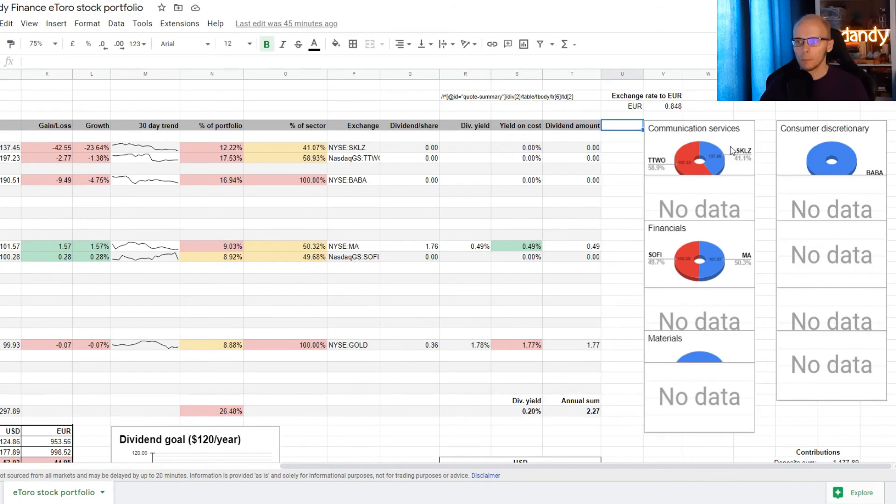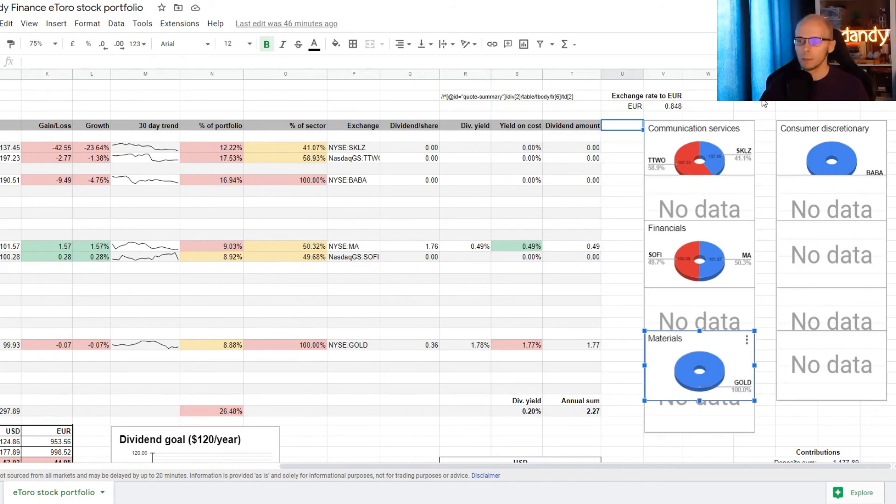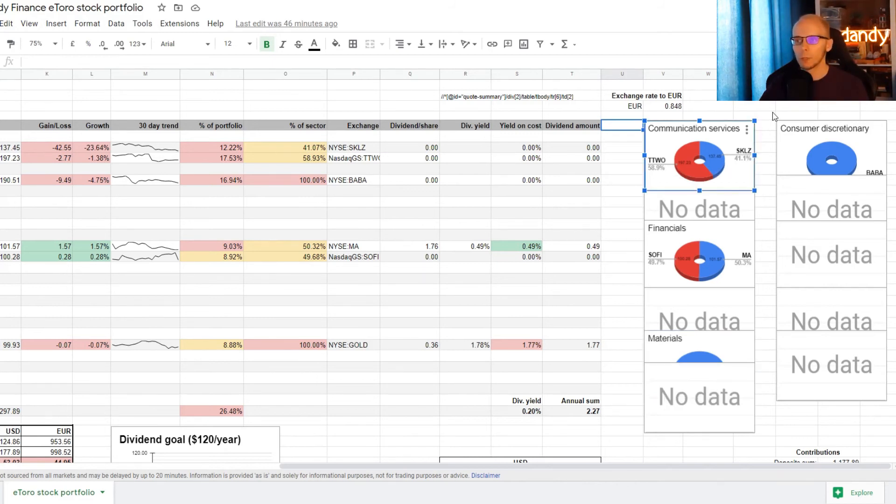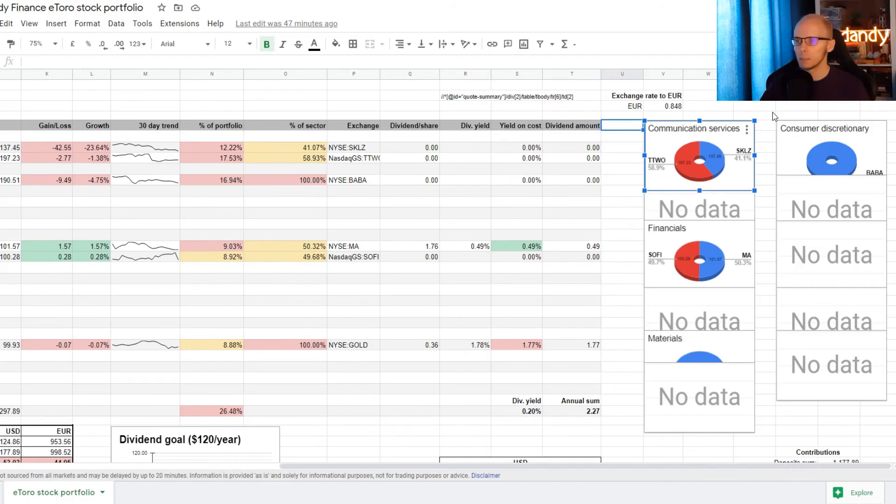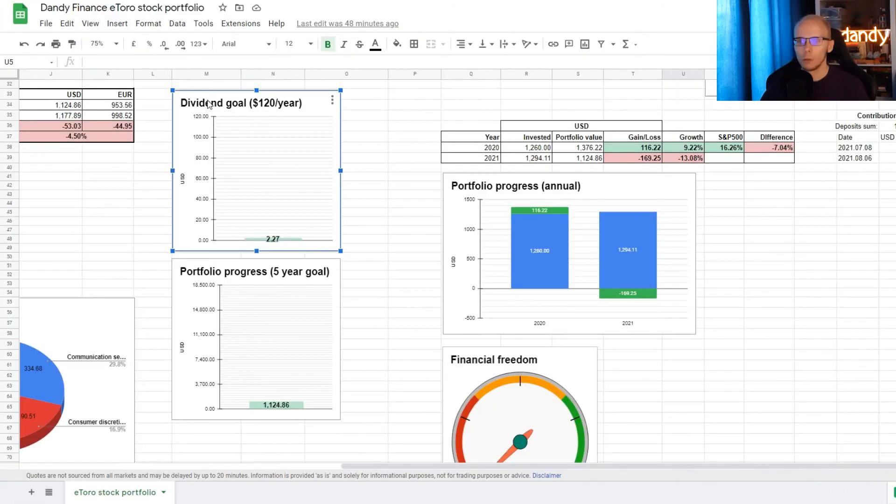Now if we scroll back up and then to the right, we come back upon these few pie charts, but most of them have no data in them. This is because we only have 6 positions and they are from 4 different market sectors. The charts visually represent how much diversification we have for each separate sector. So for example for materials we have 100% invested in GOLD, while for communication services there is 58% in TTWO and 41% in SKLZ. When more positions are added in various sectors, this will be updated automatically and then that will help in tracking.